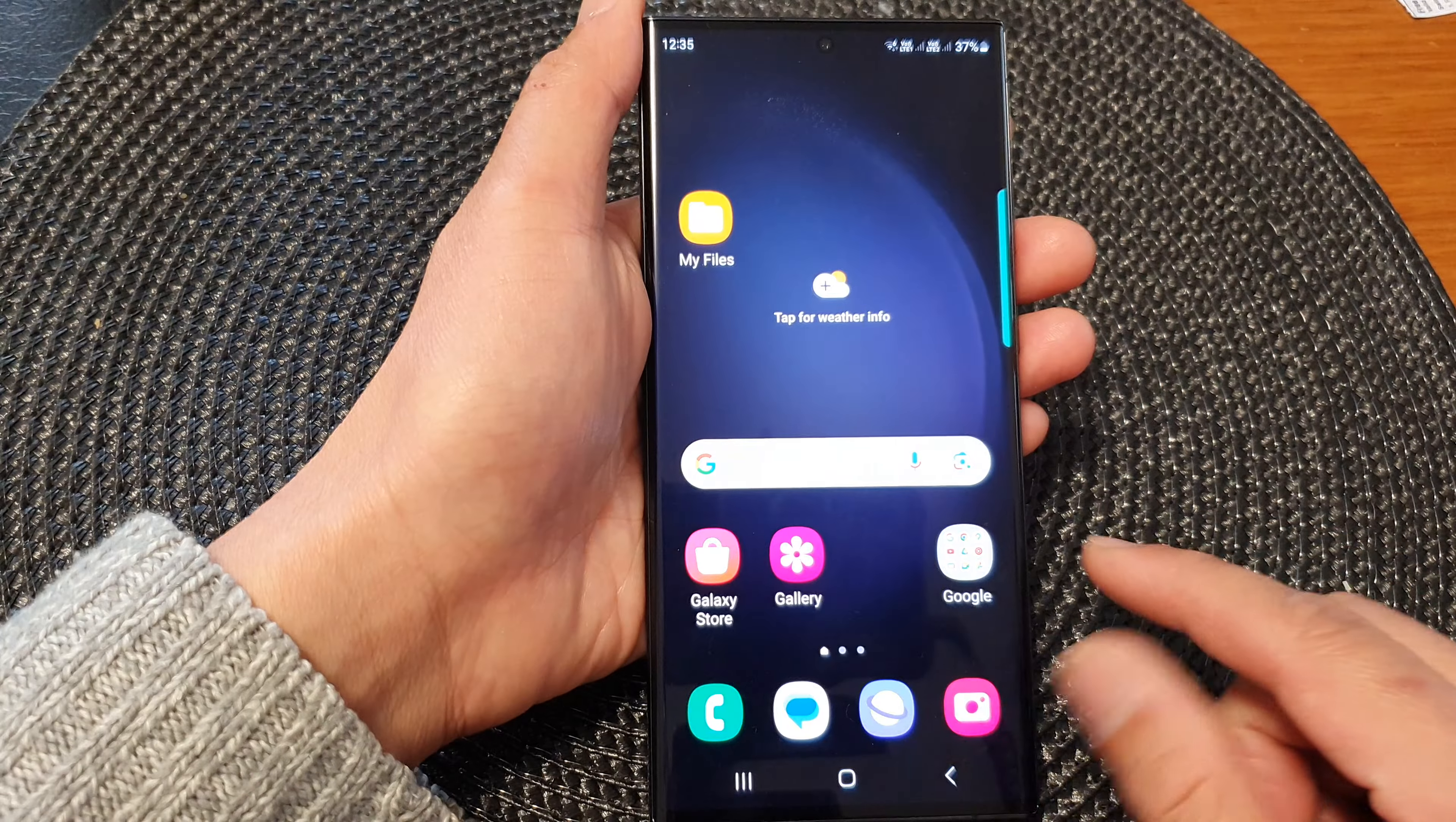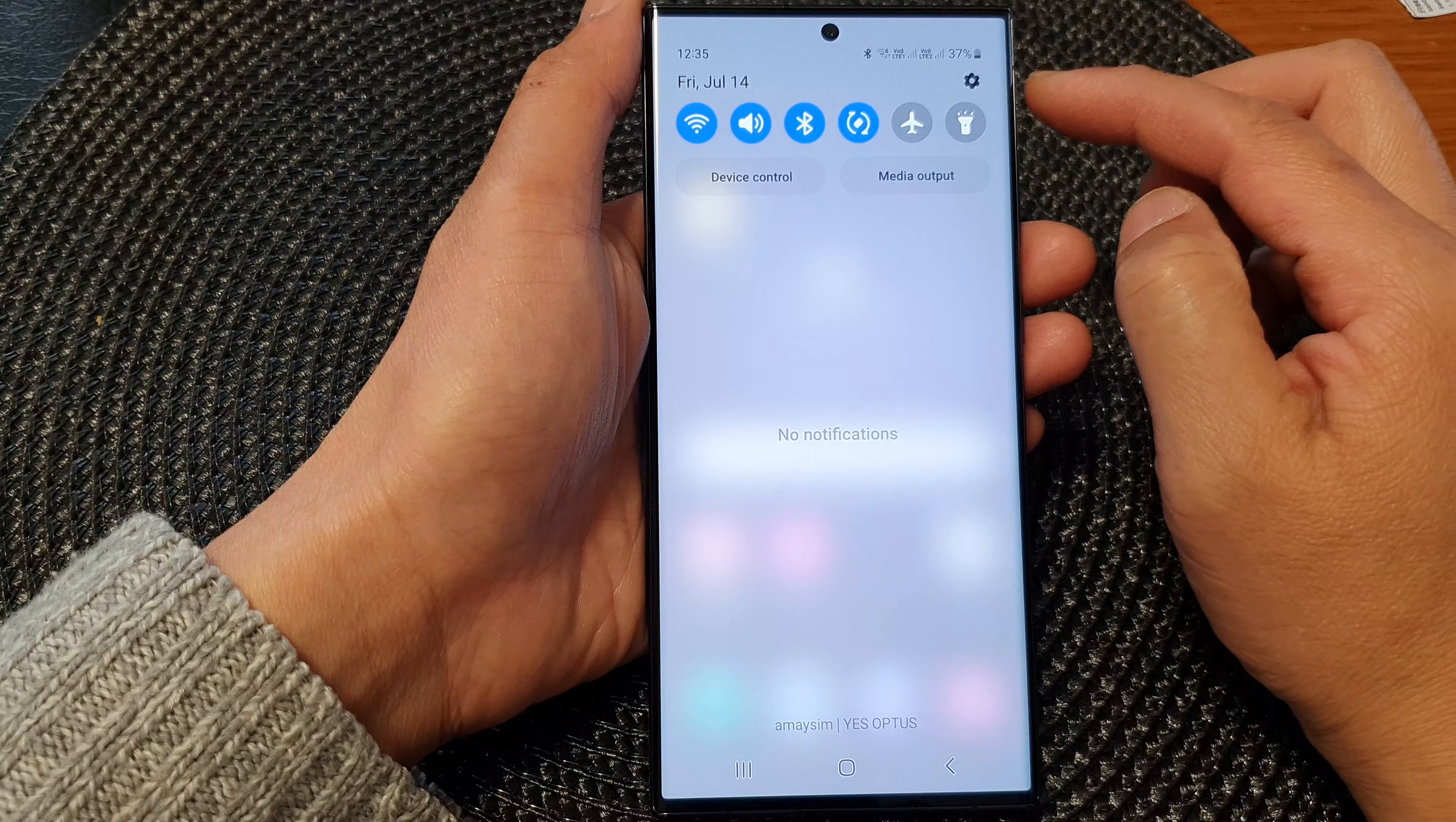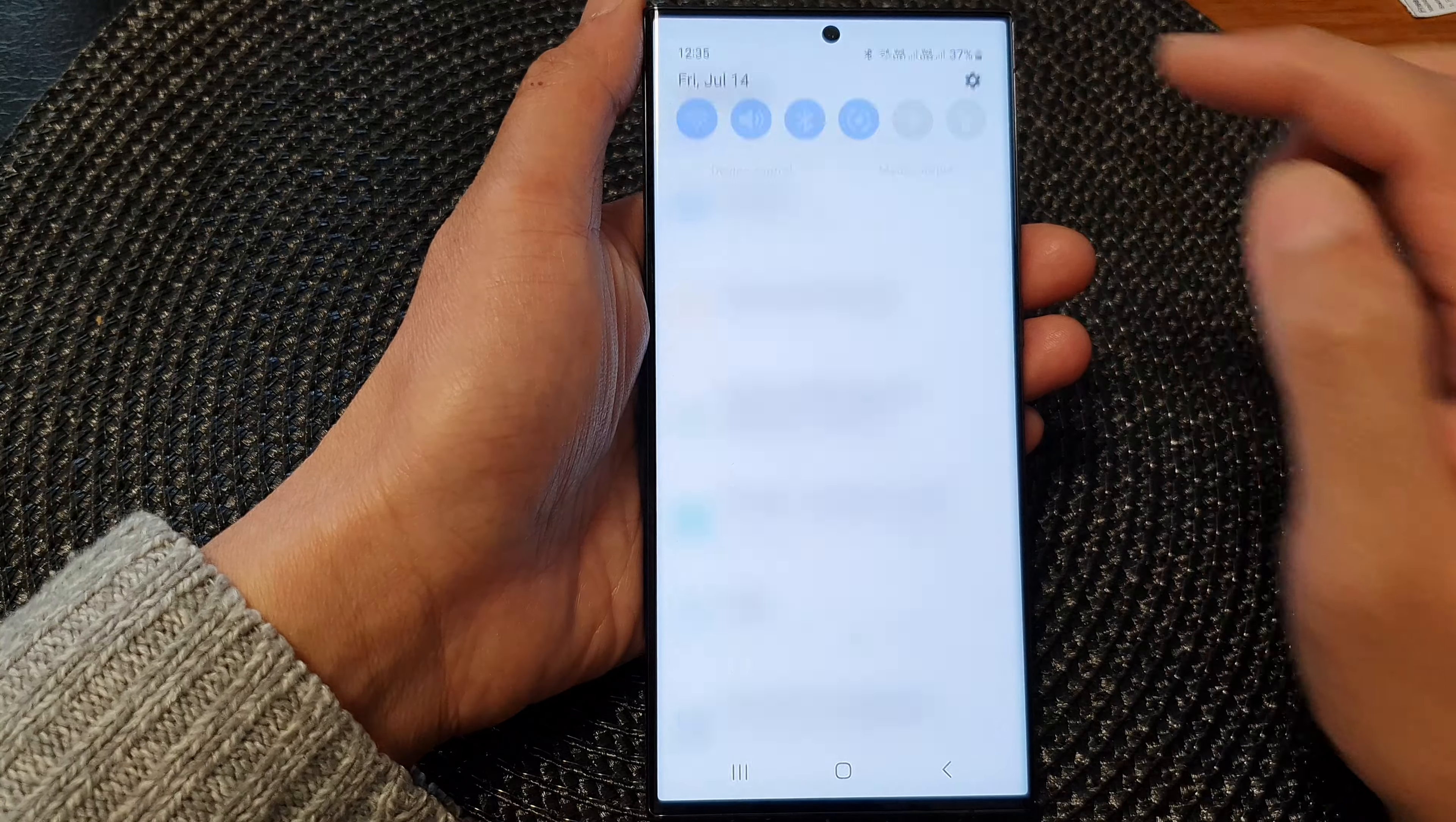First, tap on the home button to go back to the home screen. And from the home screen, swipe down at the top to open up quick settings. In here, tap on the settings icon.